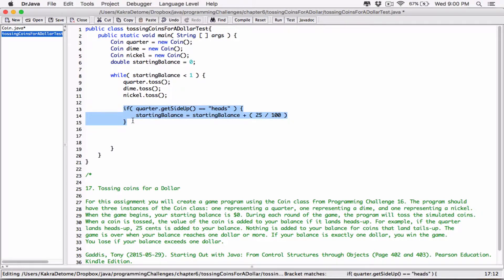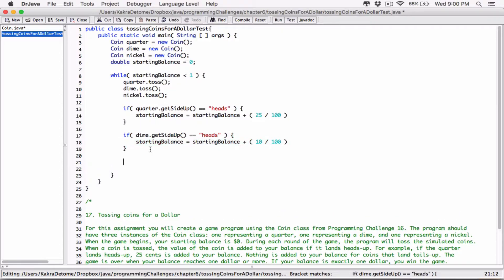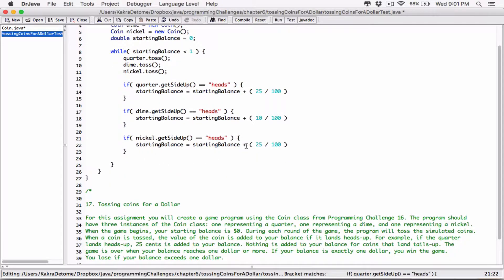If it did, then we add 25 cents to starting balance. I'm going to copy this and say: if dime.getSideUp() is equal to heads, then instead of 25 out of 100, let's do 10 out of 100, because a dime is 10 cents, which is 0.10.